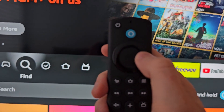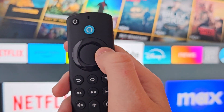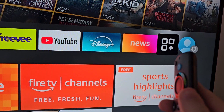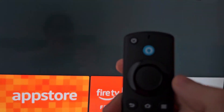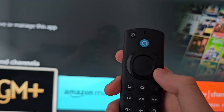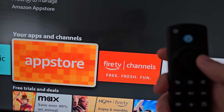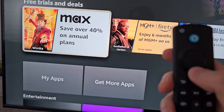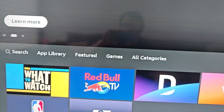You can also get there by going to the right, stopping there and pressing down — and it's the App Store. You can also access your apps here, but I'm going to open up the App Store.